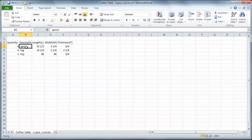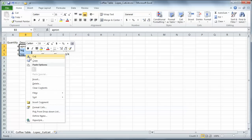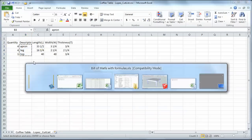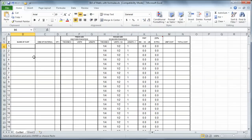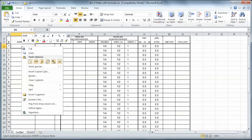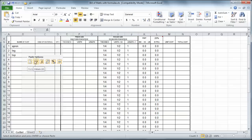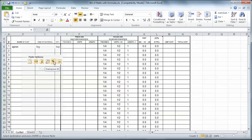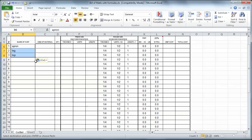And I'm going to highlight, apron, leg, and top. Right-click and copy. And then I'll Alt-Tab over here. That's the name of the part. Now I'm going to right-click in this first cell. And what I want to do, I've got some different options here. There's just a regular paste, values, formulas, etc. I want to just bring the values over. I don't want to bring any formatting with me because it's going to mess up my spreadsheet here. So I'm going to click on values.